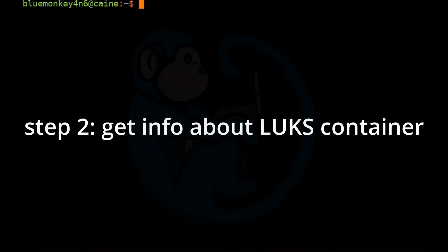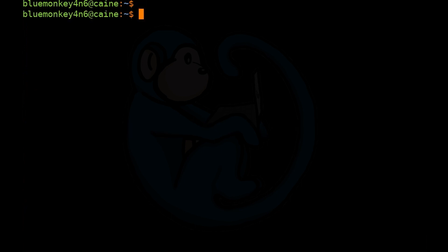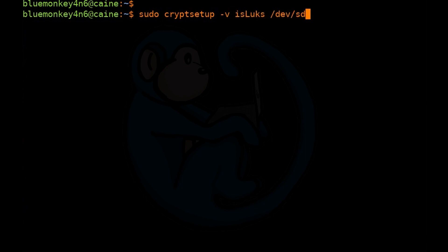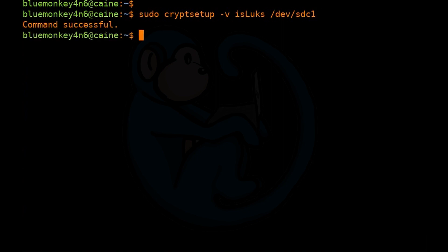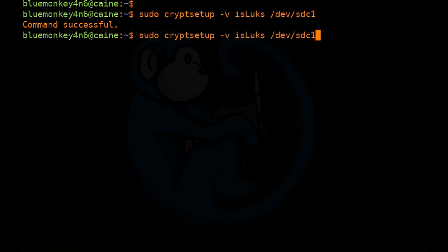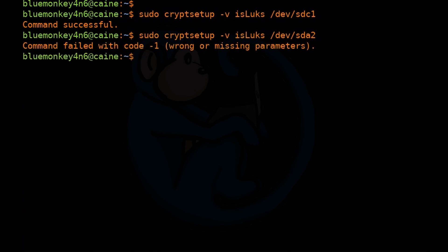We're going to use the cryptsetup command to get information about the encrypted container. There are a few ways to tell if a device or partition is encrypted with LUKS. We can use the isLuks option for cryptsetup. So if we do sudo cryptsetup -v isLuks /dev/sdc1, it comes back with command successful, meaning this partition is LUKS encrypted. If we try it on /dev/sdc2, a regular partition, it comes back with command failed, code -1: wrong or missing parameters — indicating it is not LUKS encrypted.